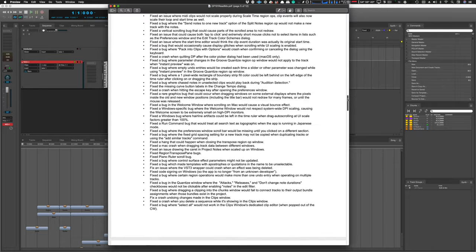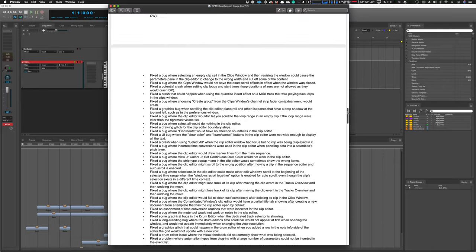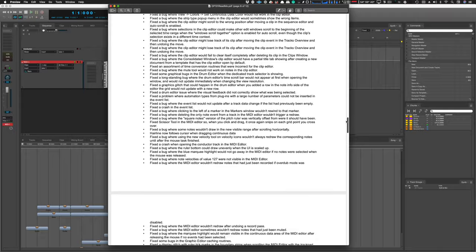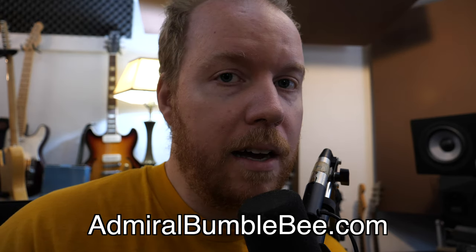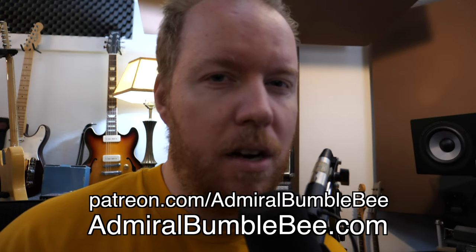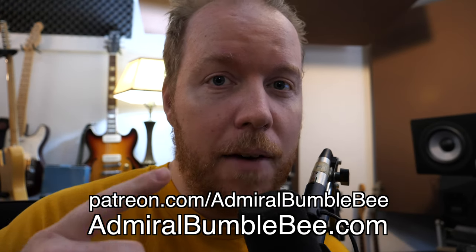There are nearly 300 bug fixes. That's just some of the big features that I really like in this update. There's nearly 500 changes. Go check it out. It's a completely free update. Thanks for watching. AdmiralBumpy.com. Patreon.com slash AdmiralBumpy. Have a good day.